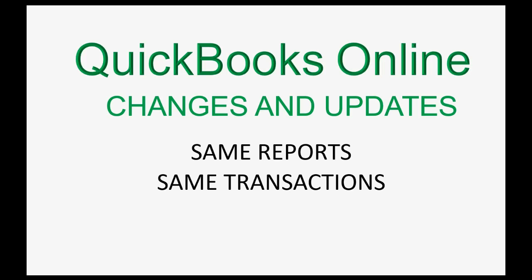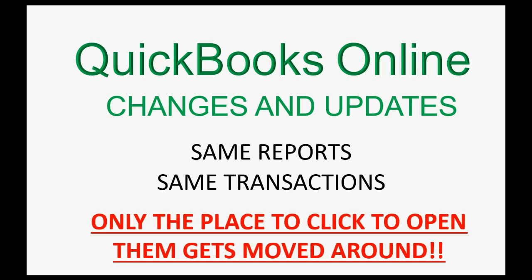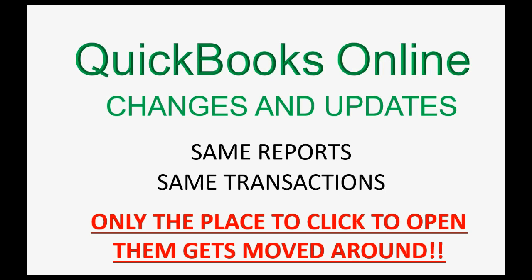The only differences you might see between the video and what's on your screen is exactly the place to click to open that report or open that transaction window. Those places get moved around all the time by the QuickBooks Online engineers and I ask that you be patient if there's a different place to click on the screen when compared to the video.